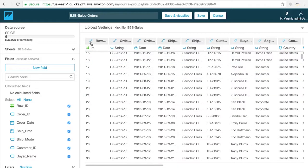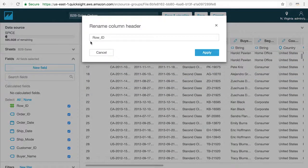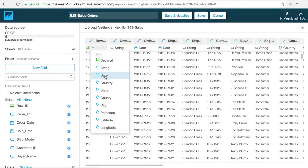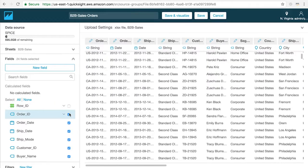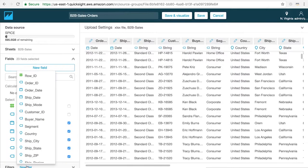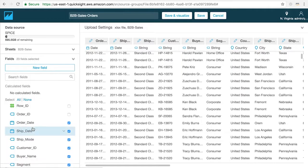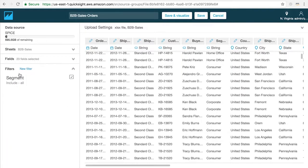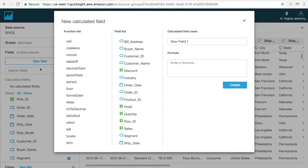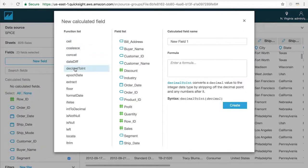This is where you can make edits to your data for use in QuickSight, like changing column titles, changing the field type between string, integer, date, decimal, or geo. You can also remove columns that you're not going to need by unchecking them, as well as add filters to remove rows that you don't need. You can also create new calculated fields that don't exist in your original table using a variety of functions that we support.